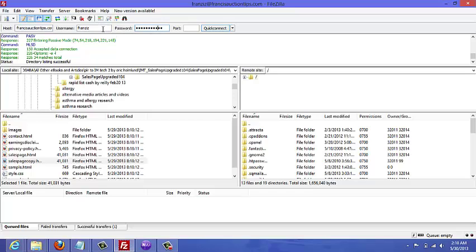And password. This is the username and password that you created when you opened up your hosting account.